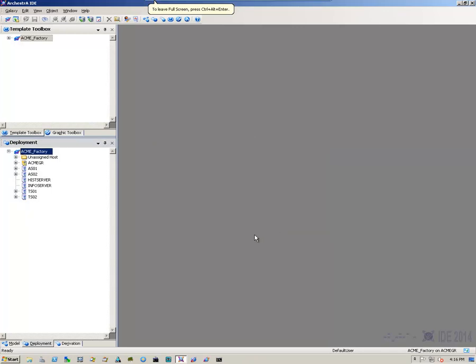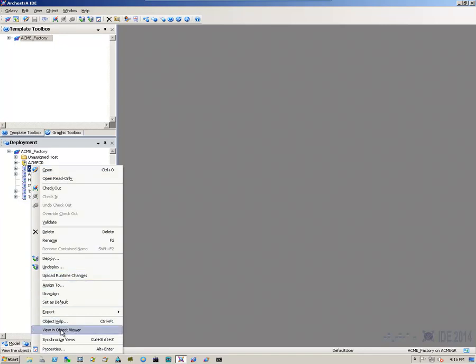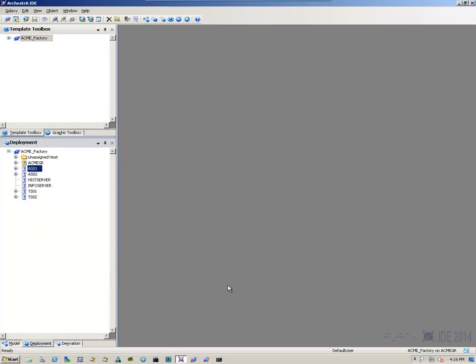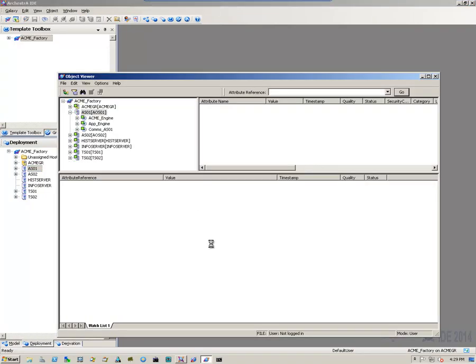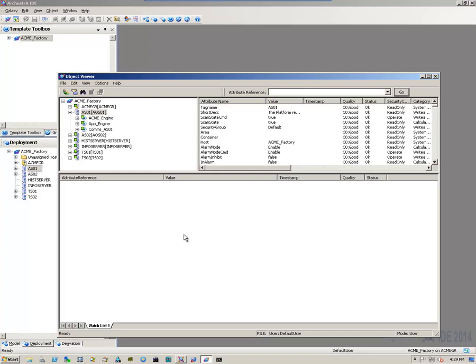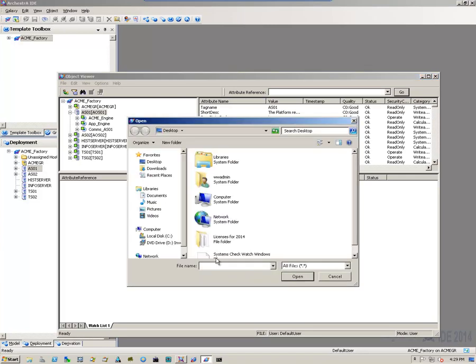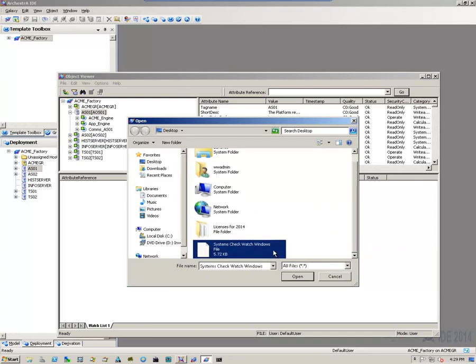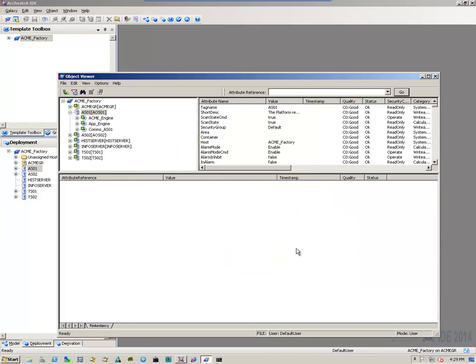Next, we can highlight one of the platforms, right click on it, and view and open up object viewer by coming down to selecting view and object viewer. Once object viewer opens up, we can take advantage of the fact that it allows you to save watch windows, and I saved a watch window previously that would allow me to see my system at a glance.